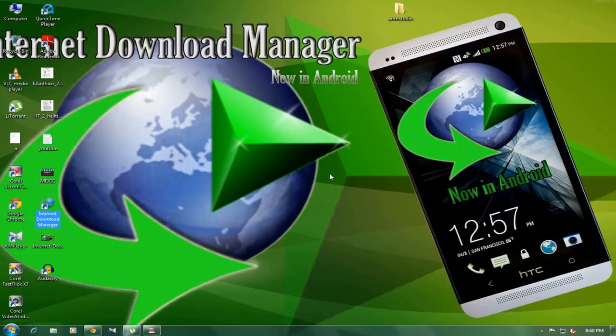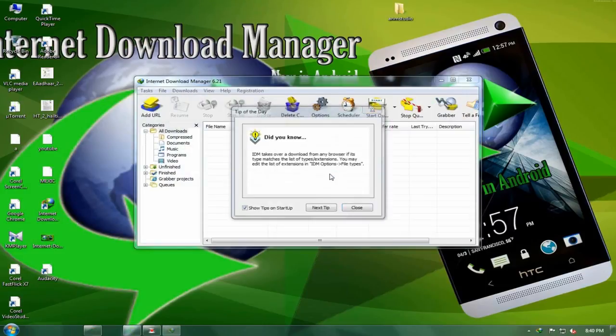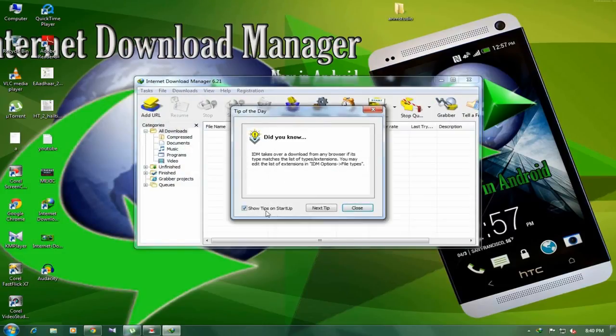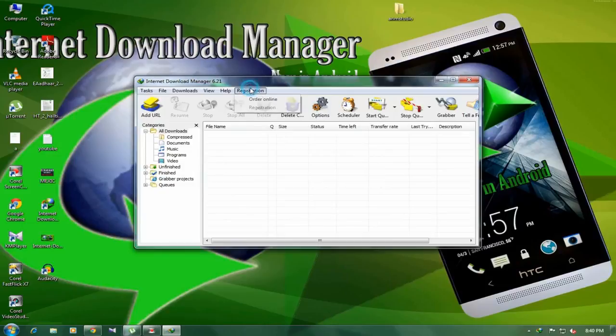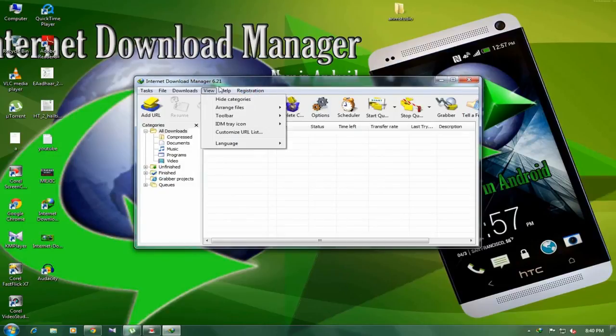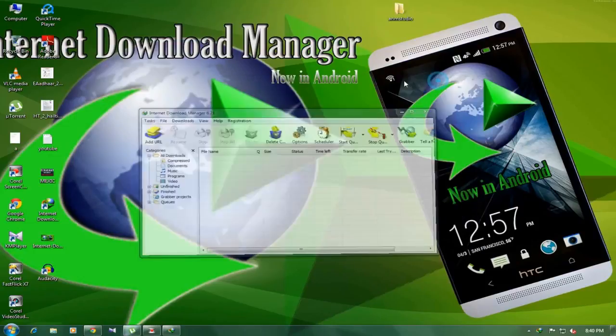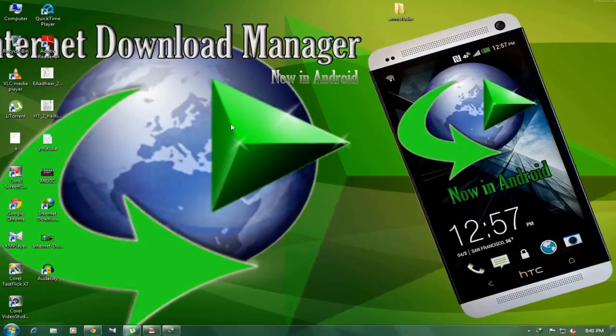Run. See, your IDM is listed, it's 6.21, build 18, it's the latest version.